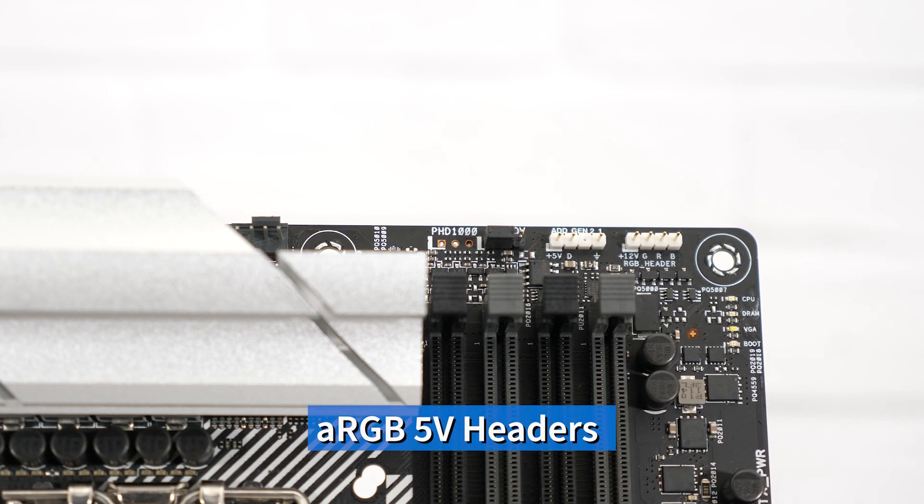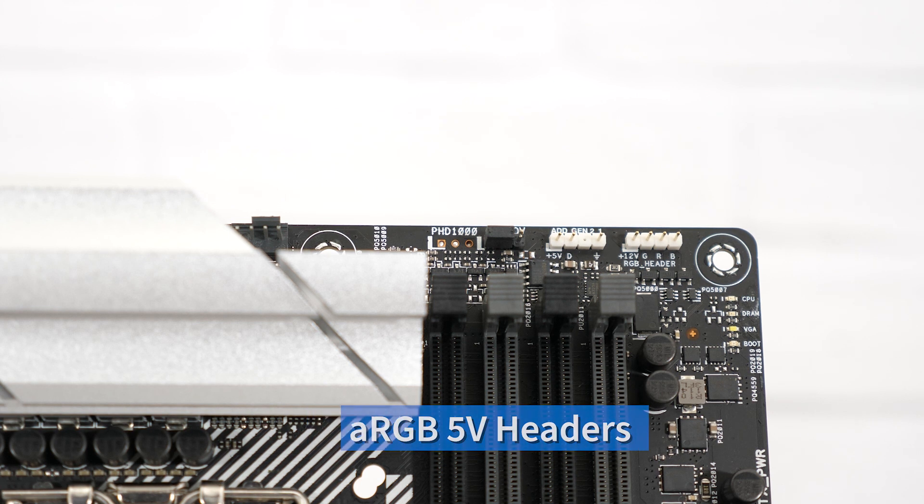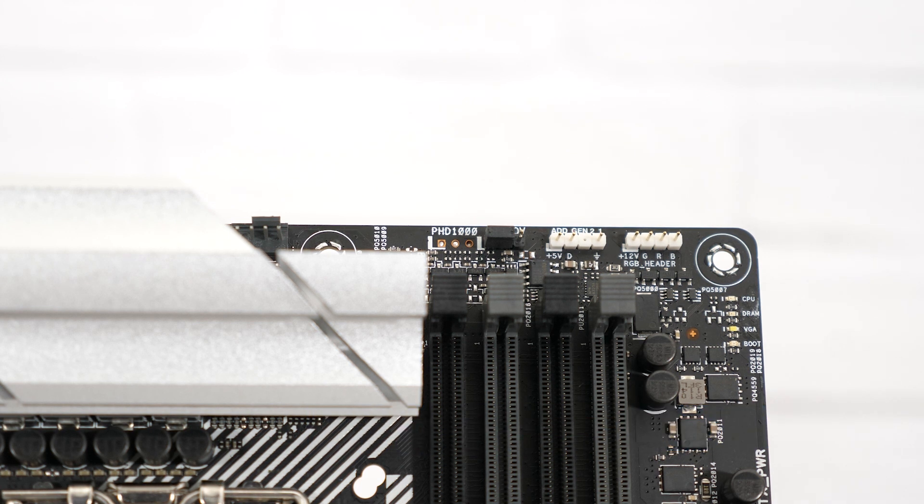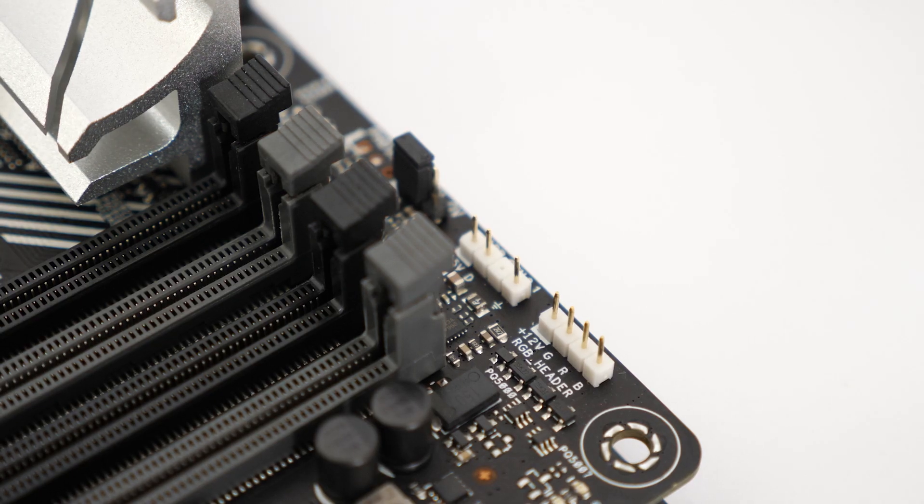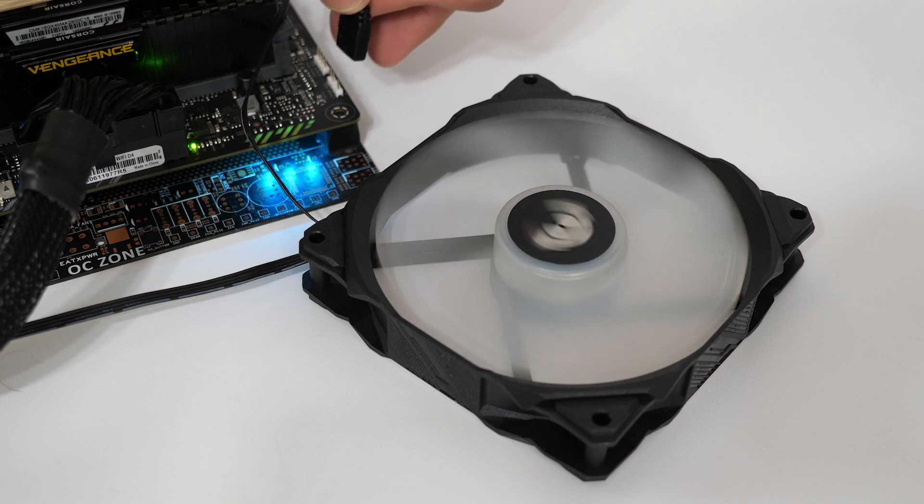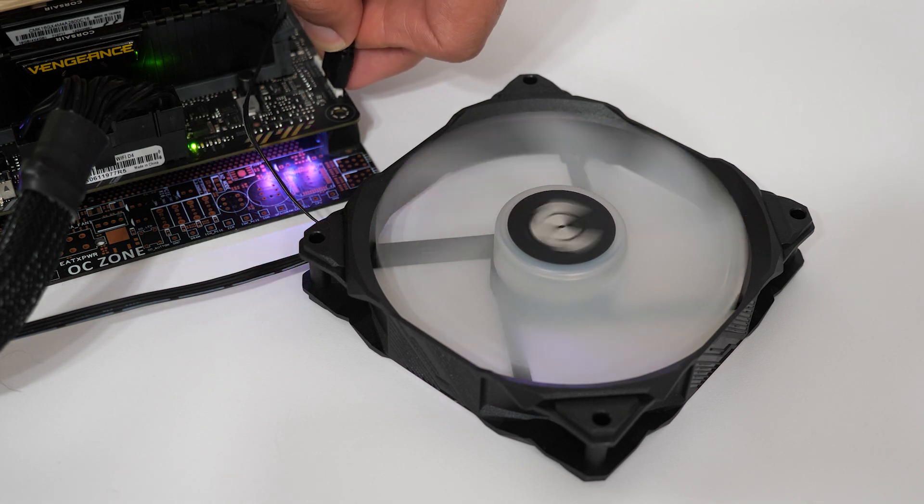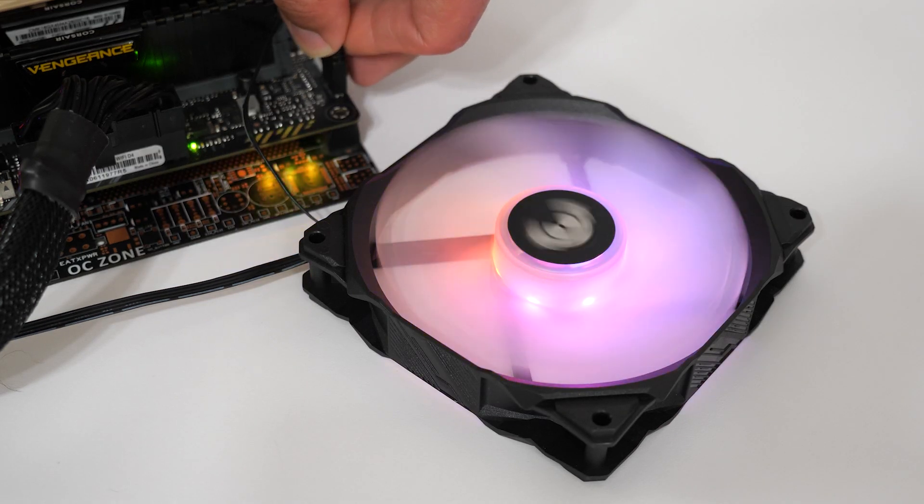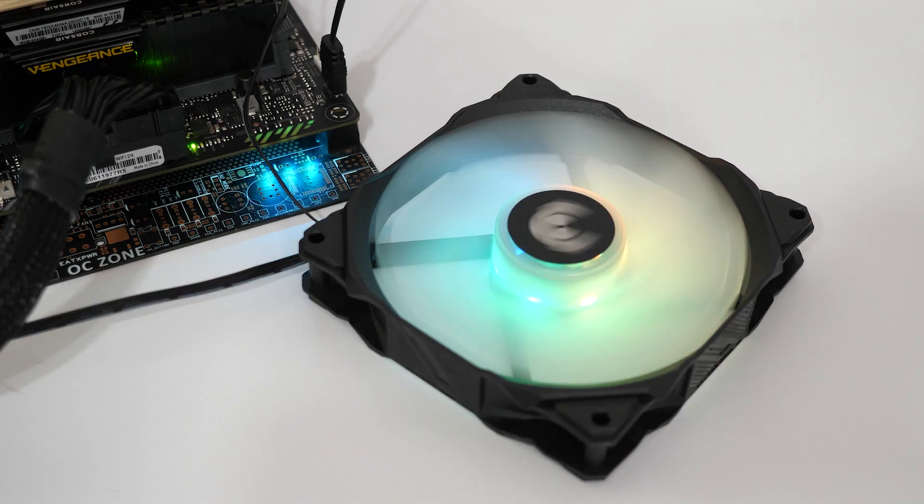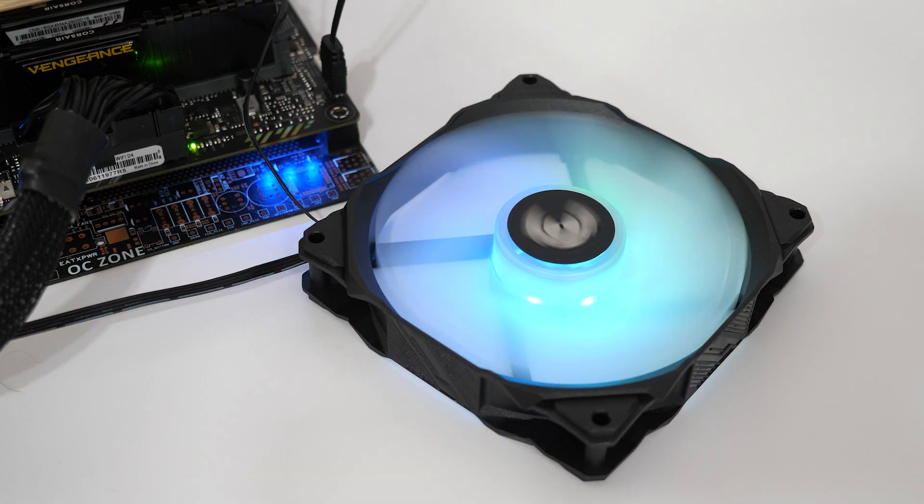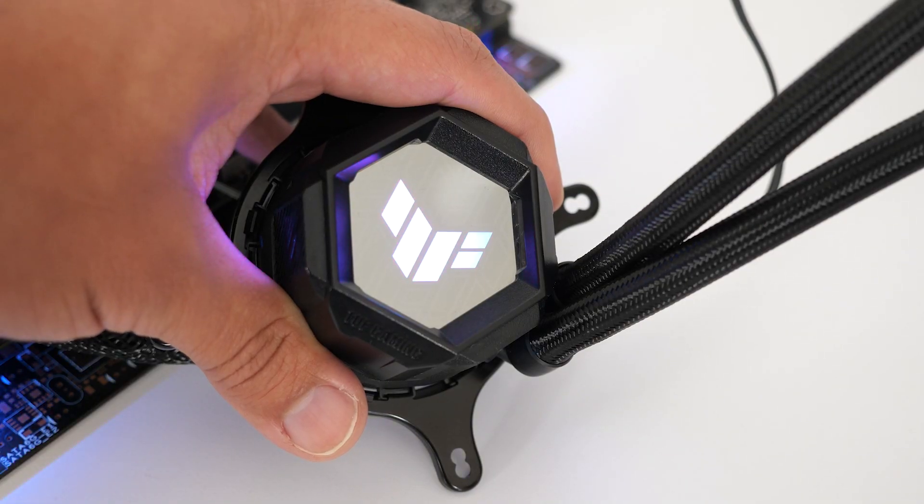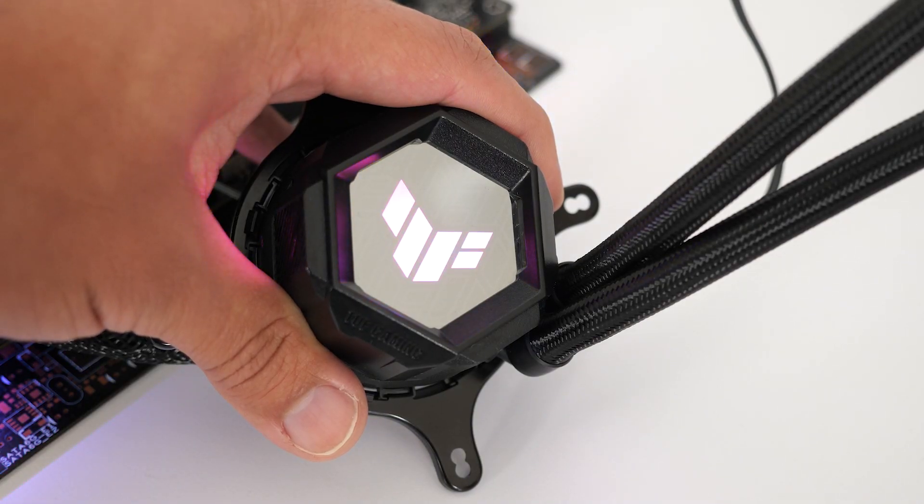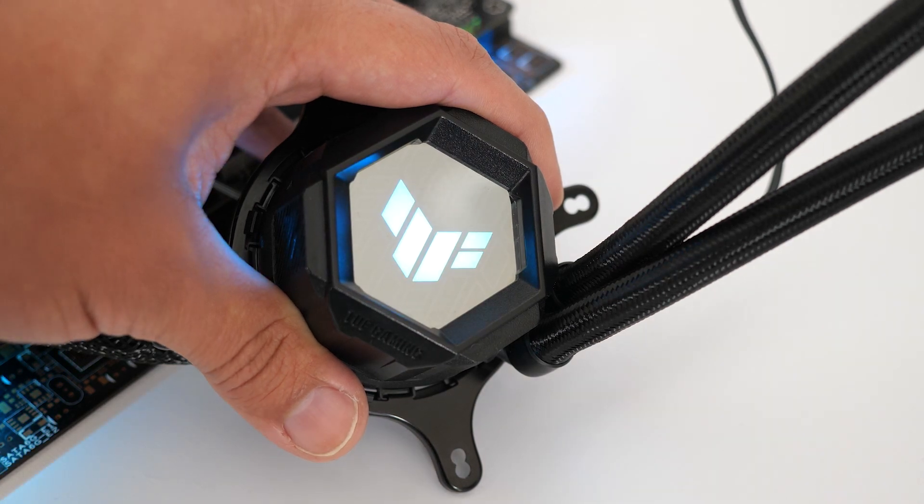Now last but certainly not least is our RGB lighting. At a minimum all ASUS ATX Z690 series motherboards will have at least two if not more ARGB headers. These 5 volt 3 pin headers will allow you to connect things like fans, LED strips, chassis with integrated LED lighting, AI coolers, and many other items. And of course you'll be able to fully control and synchronize these within Armoury Crate, our one-stop shop for RGB lighting.